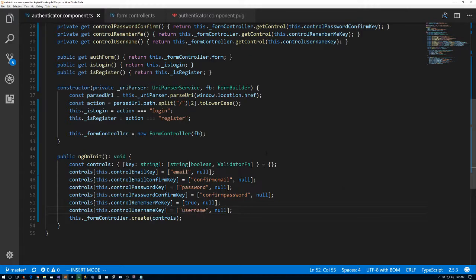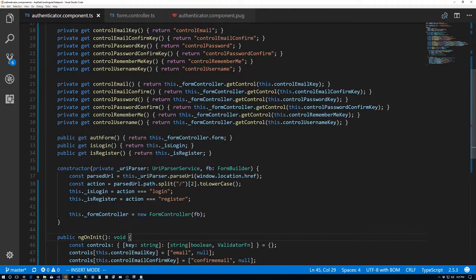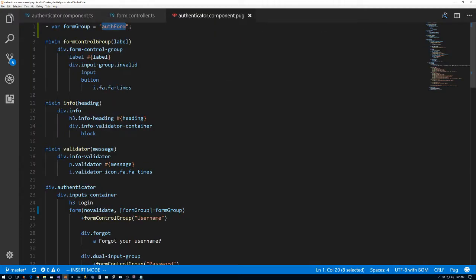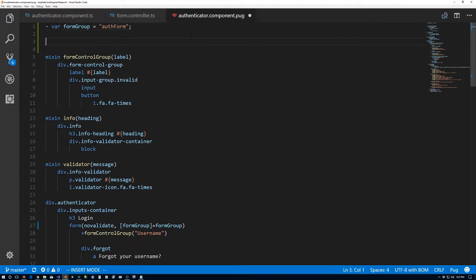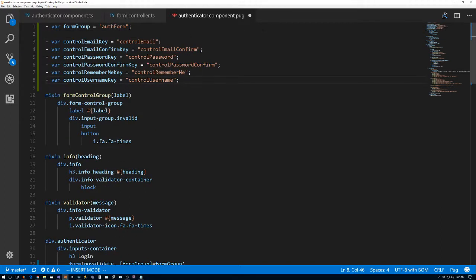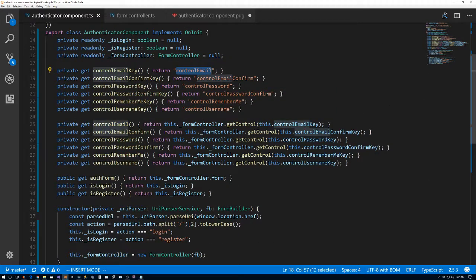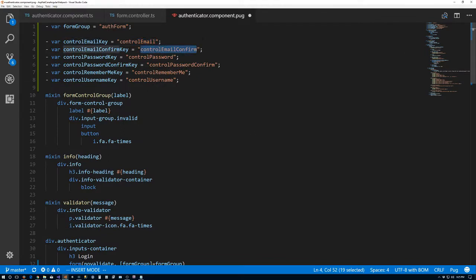So we'll basically have everything we need in the TypeScript file set up for the form. But we need to marry that up with the actual template, so we'll return to the pug file. We need the keys for the controls — these are the exact same strings: controlEmail, controlEmailConfirm, and so on.